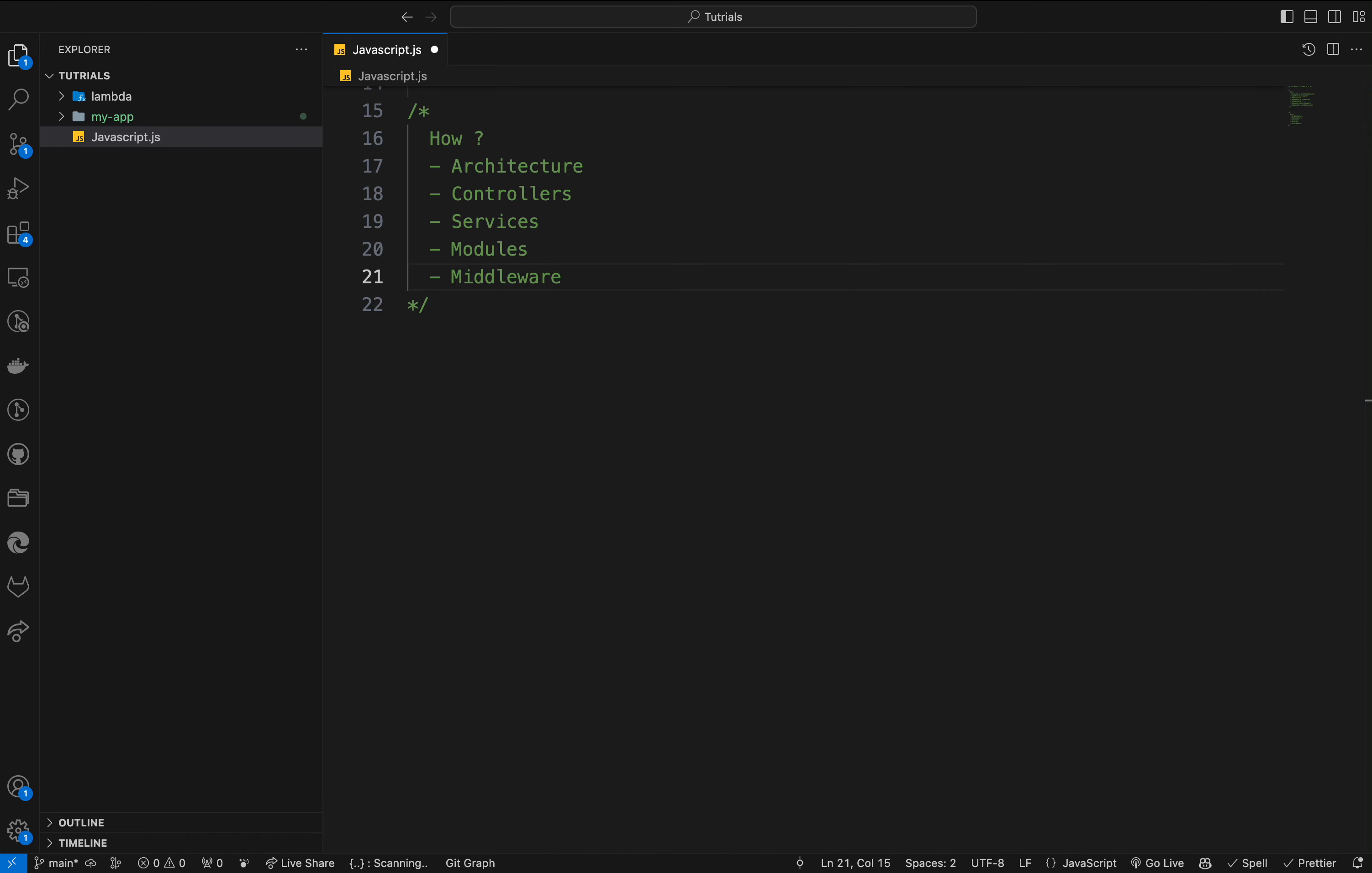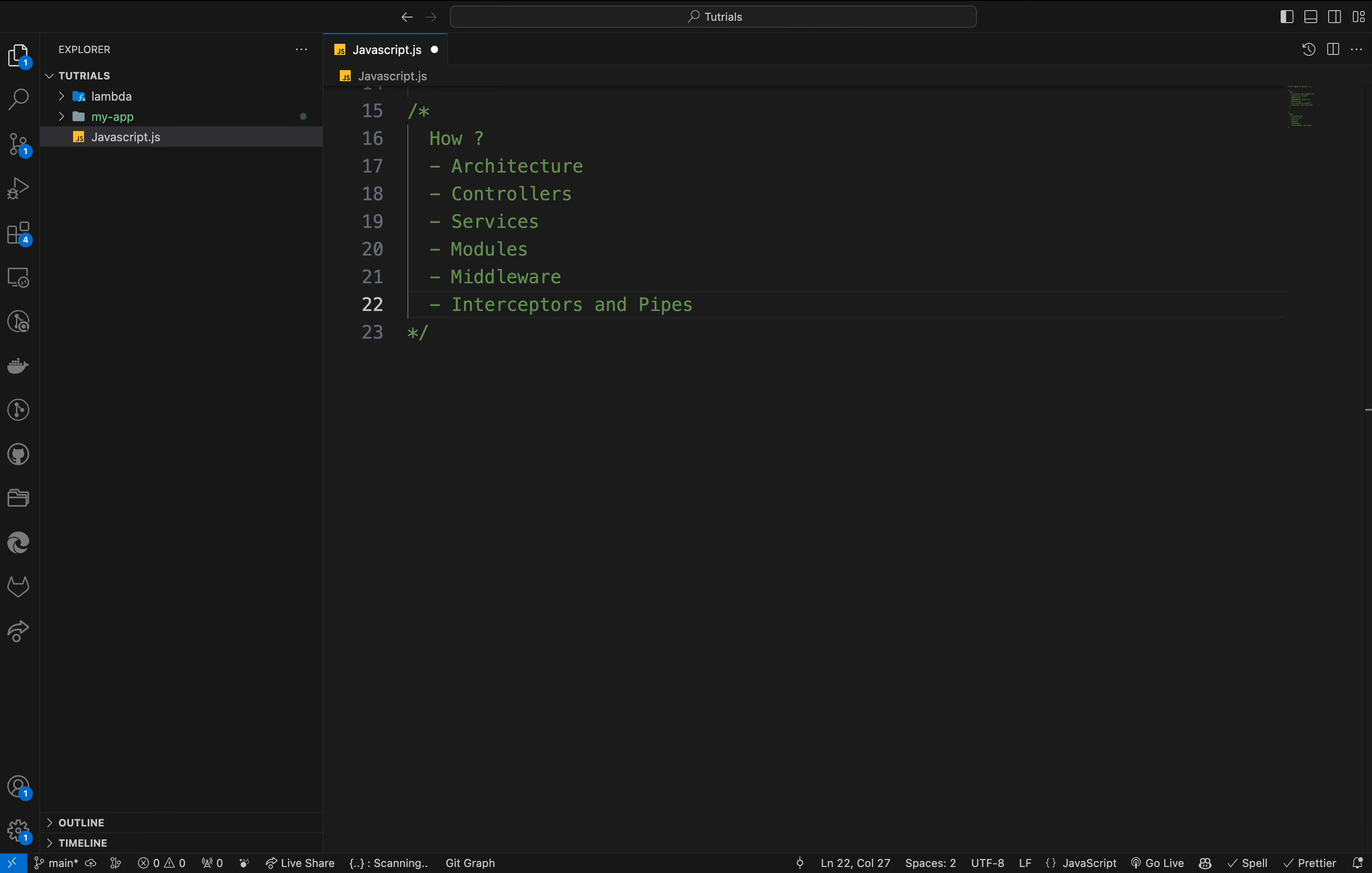We have middleware. NestJS allows the use of middleware which are functions that have access to the request and response objects and the next middleware function in the application's request-response cycle. Also we have pipes and interceptors. They provide aspect-oriented programming features allowing you to run your code before or after method execution and to transform and validate input data.